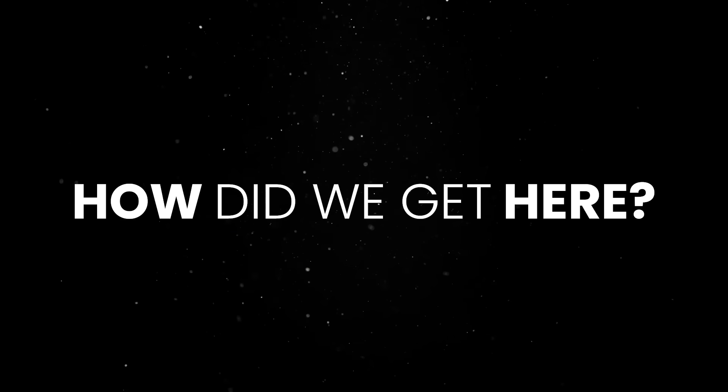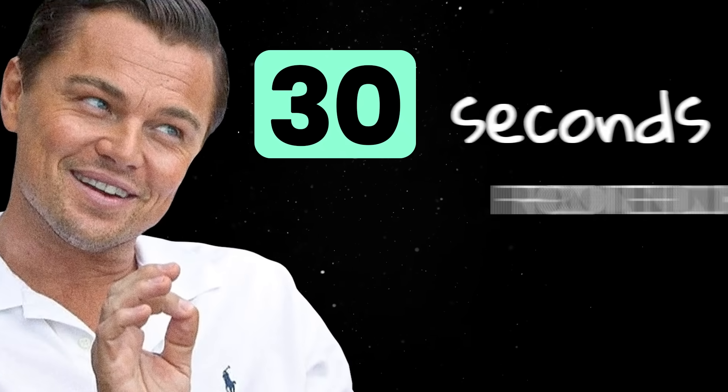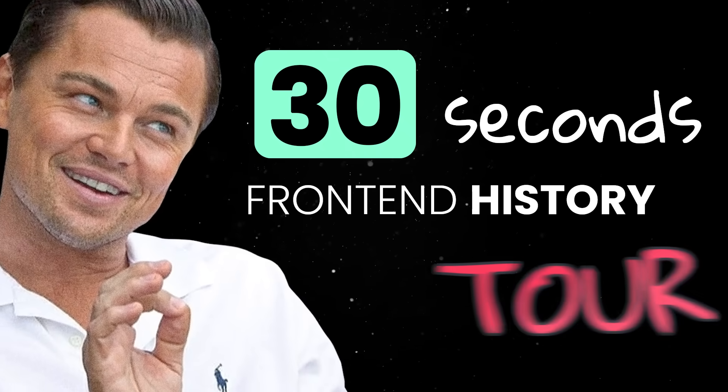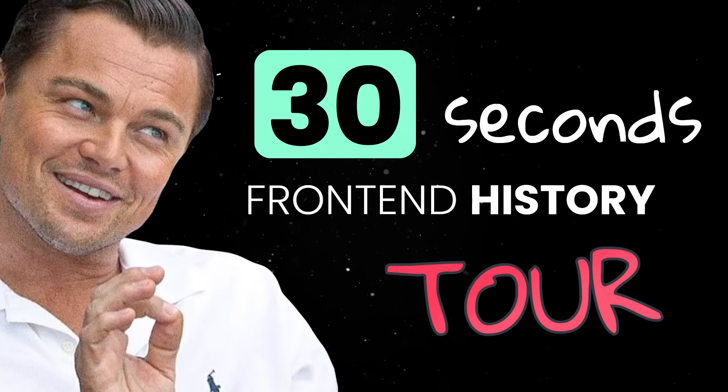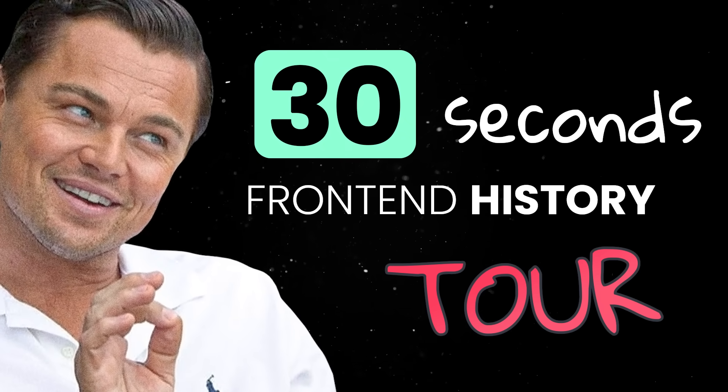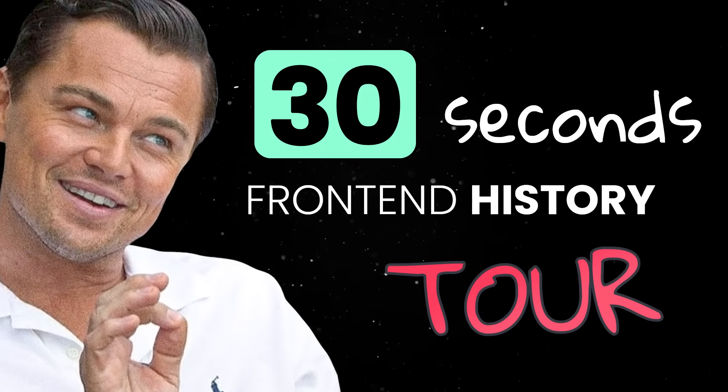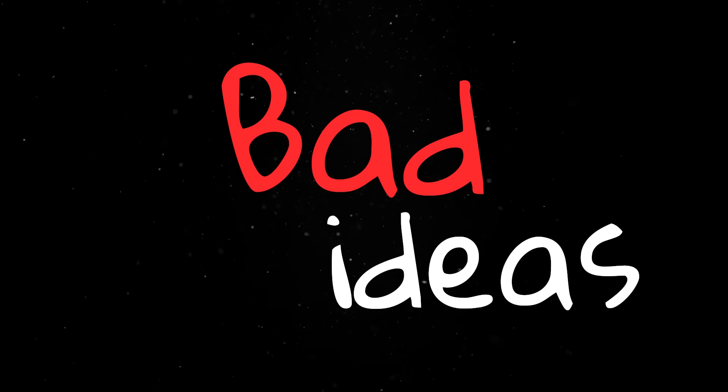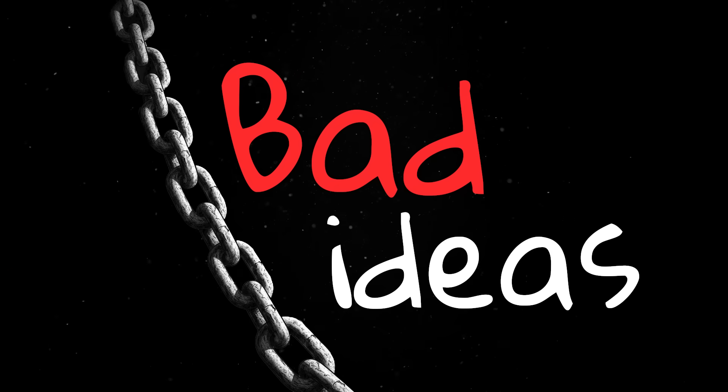But how did we get here? Well, we need a 30 second front-end history tour for this one, and while most of you might be familiar with the concepts, it's never a bad idea to revisit a chain of bad ideas which led us to this mess.